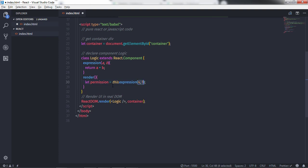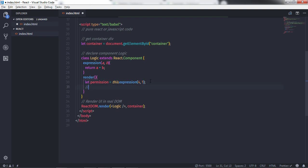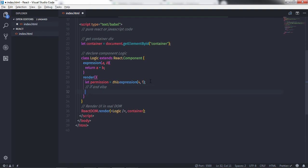Using if and else statements, we will check if the addition of these two numbers is equal to 5, then execute the if block; otherwise execute the else block. So I'll create if and else statements here. I'll say: if the permission variable is equal to 5, then execute the if block; otherwise execute the else block.